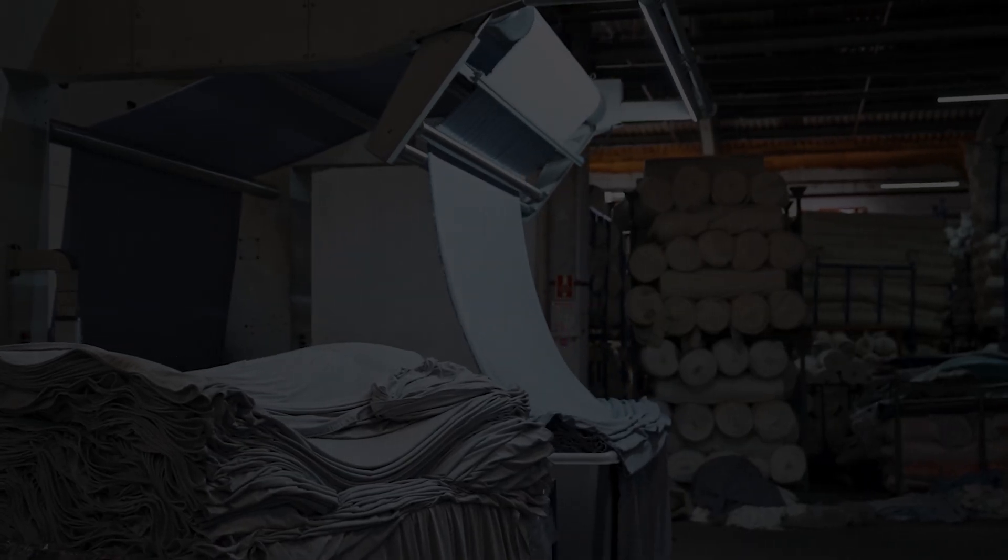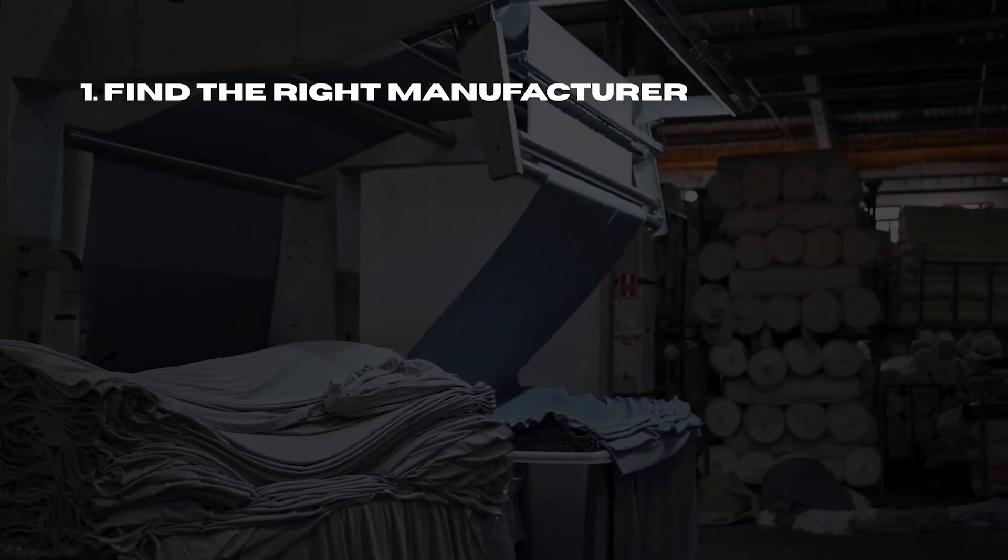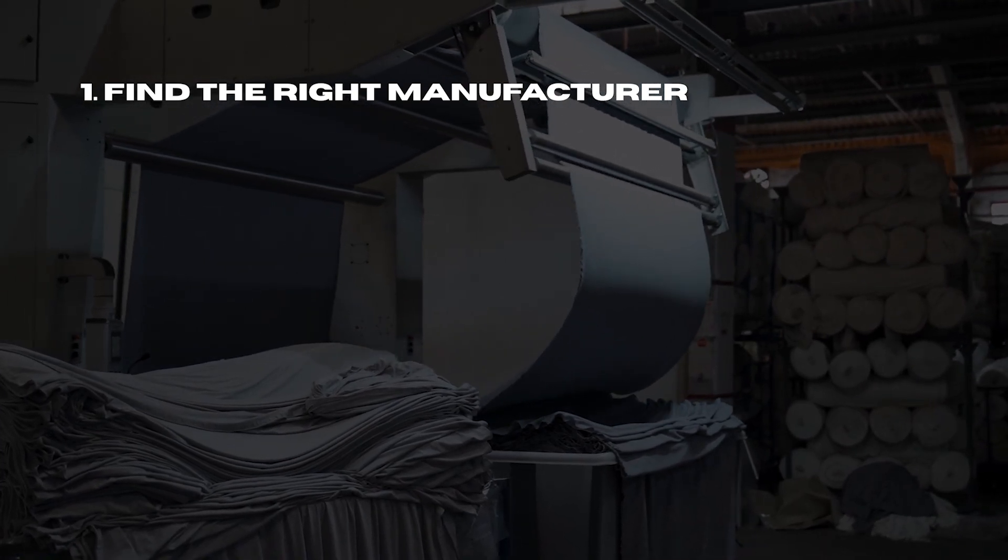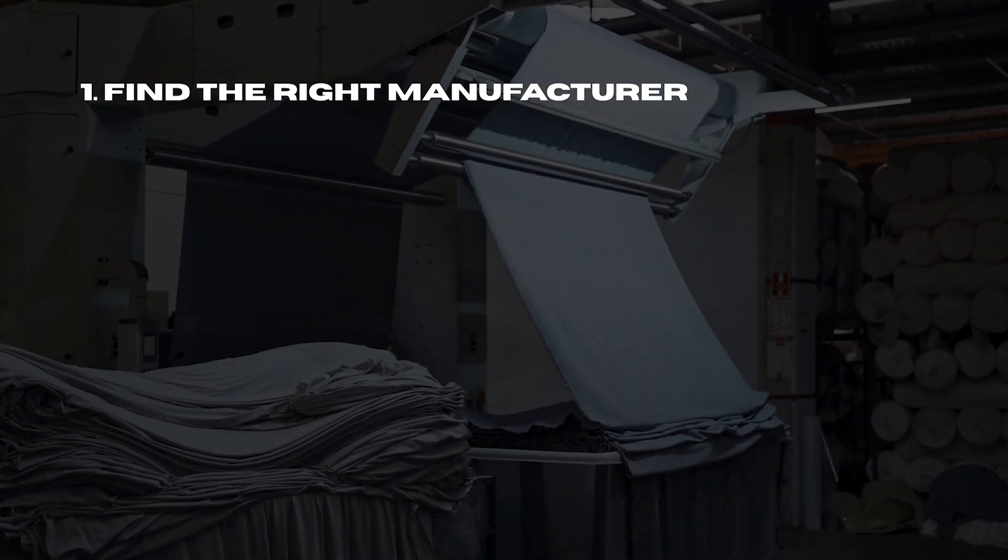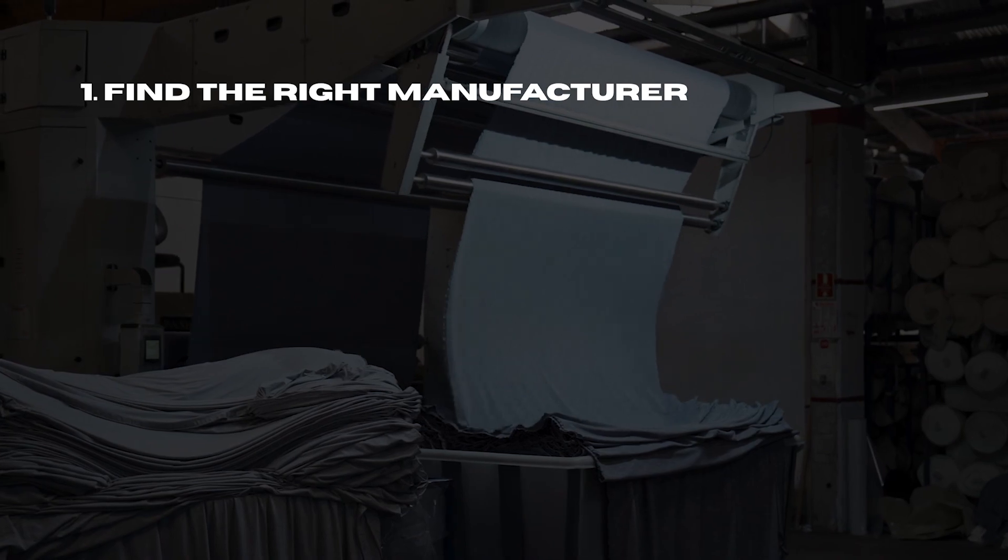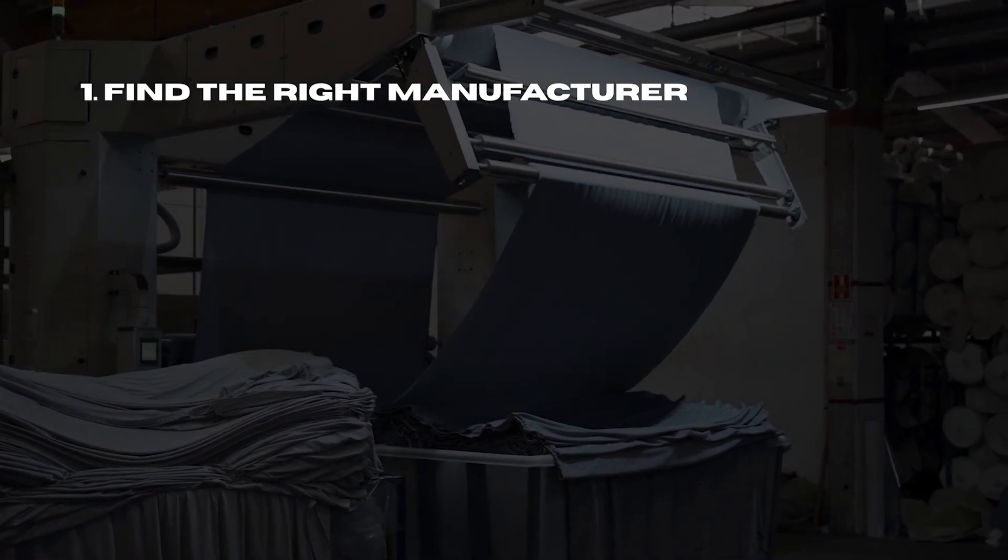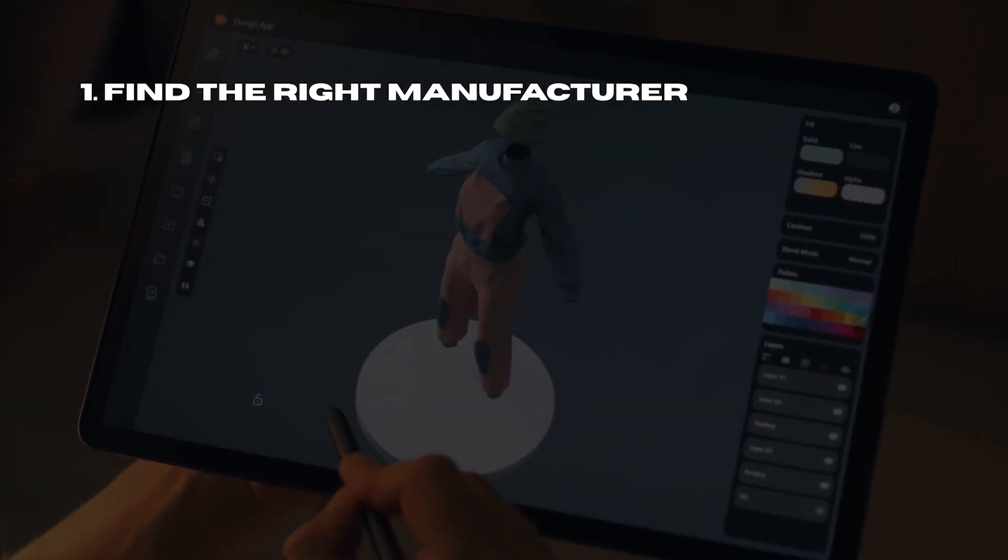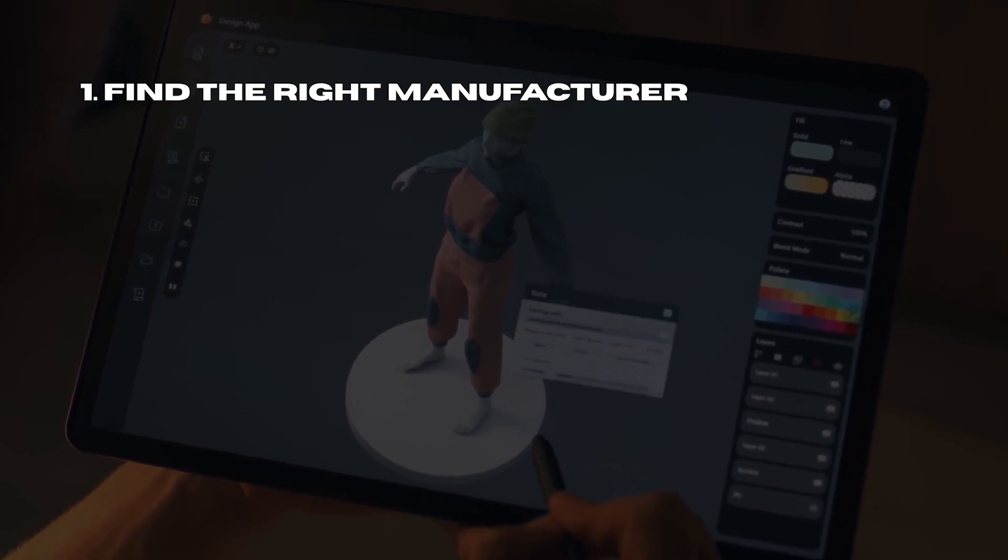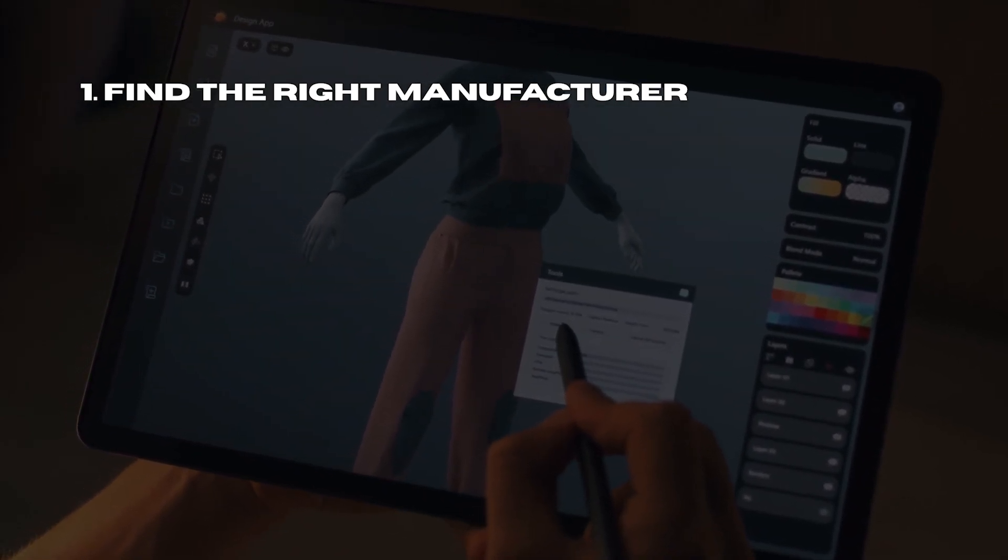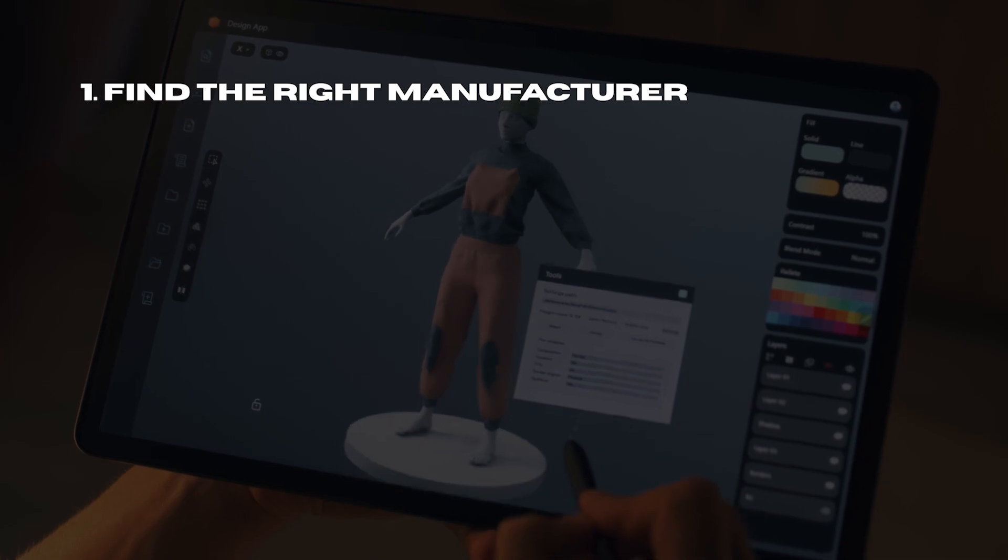So why is a tech pack important? For one, it can help you find the right manufacturer for your budget. The more detailed your tech pack is, the easier it will be for your factory or printer to gauge how much time it will take to make your product and how much it will cost. You can send a tech pack to multiple vendors and compare quotes that fit within your budget.